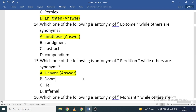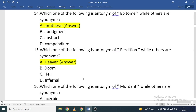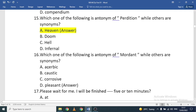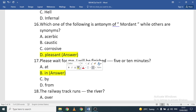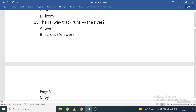The movie 'Road to Perdition' comes to mind with that word! Antonym of 'mordant': acerbic, caustic, corrosive, or pleasant. Acerbic, caustic, and corrosive are similar; 'pleasant' is the antonym. Next preposition question: 'Please wait for me, I will be finished ___ five or ten minutes.' The correct option is 'in' — I will be finished in five or ten minutes.